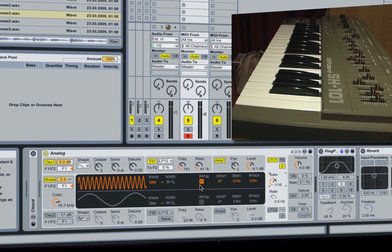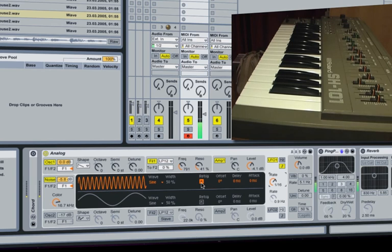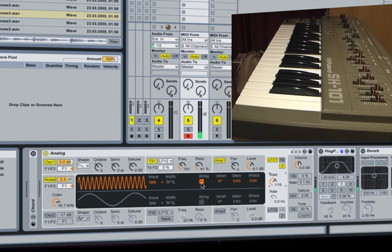You can see I've also set the re-trig on, which means that it will always start at the same point in the waveform of the LFO. So it just gives a bit of consistency there.